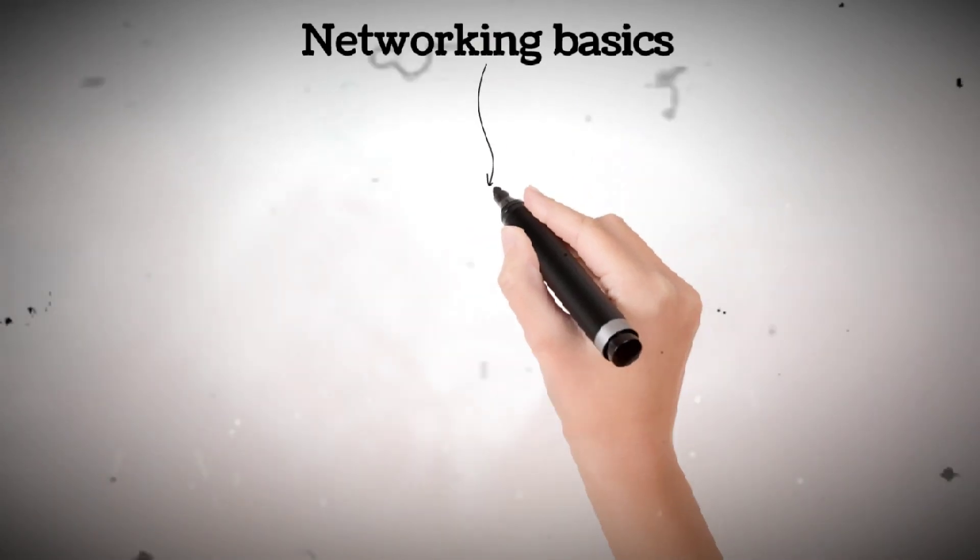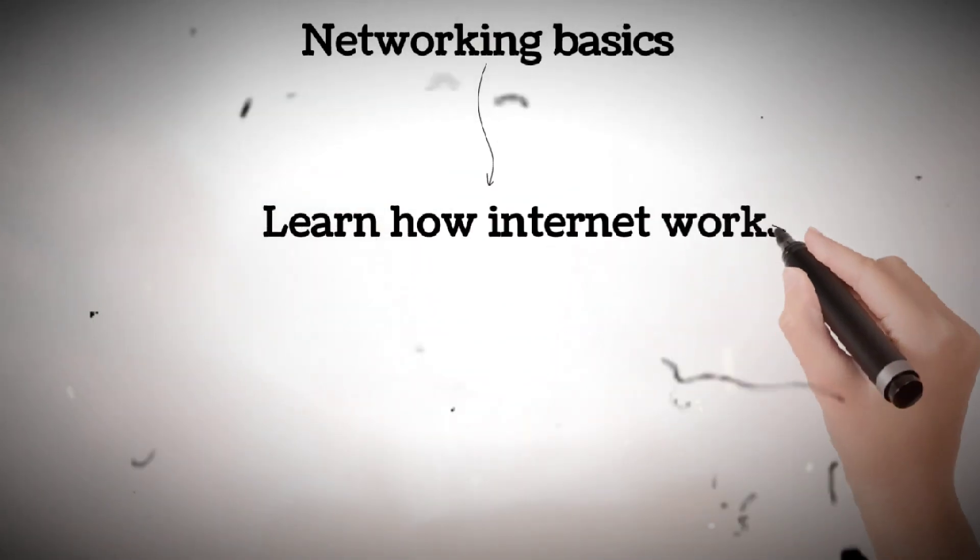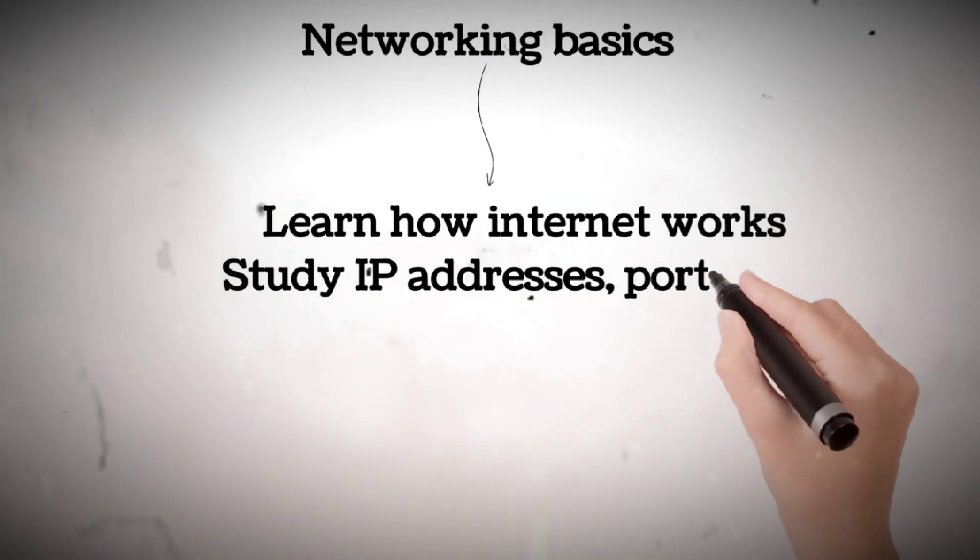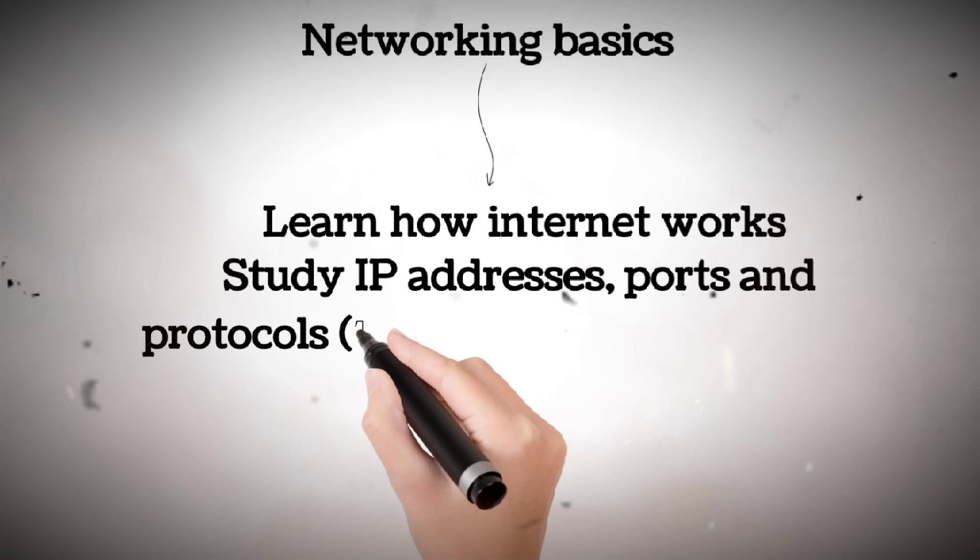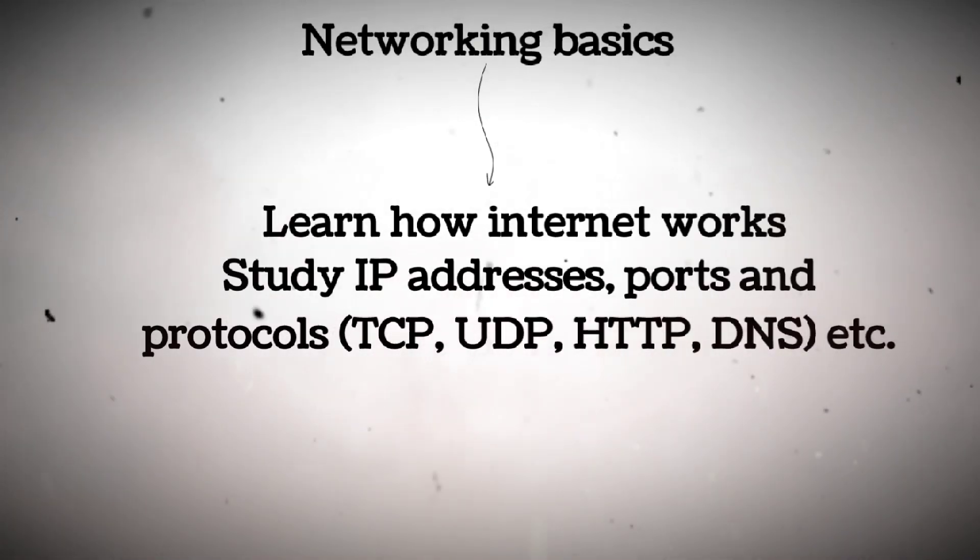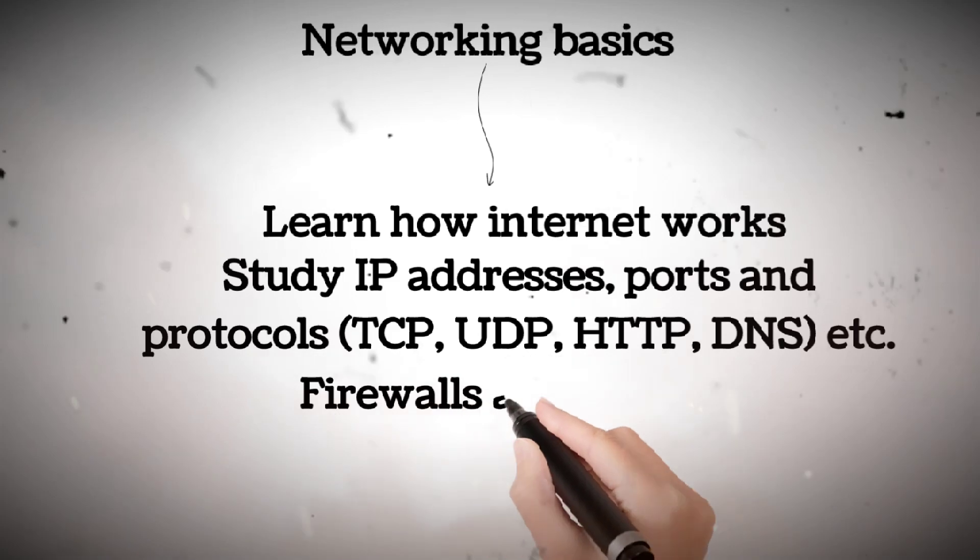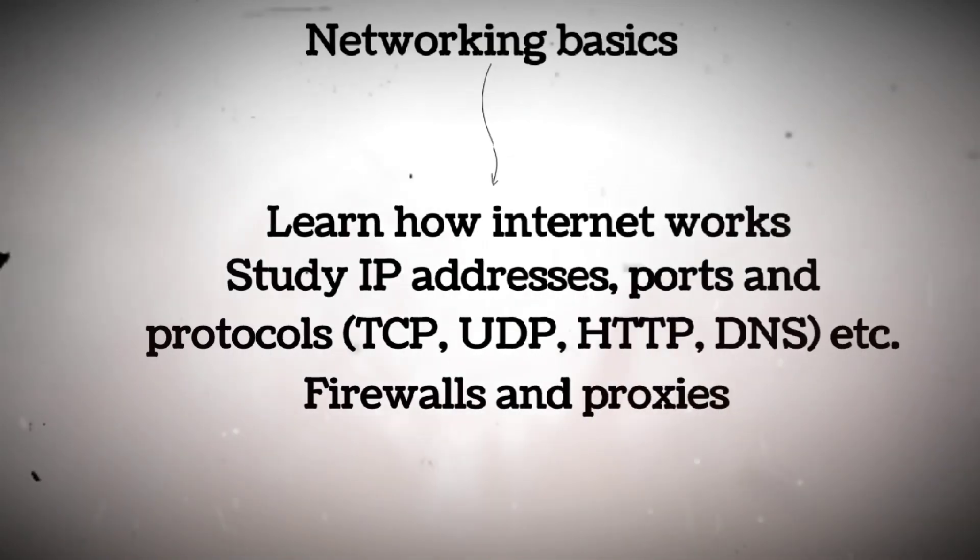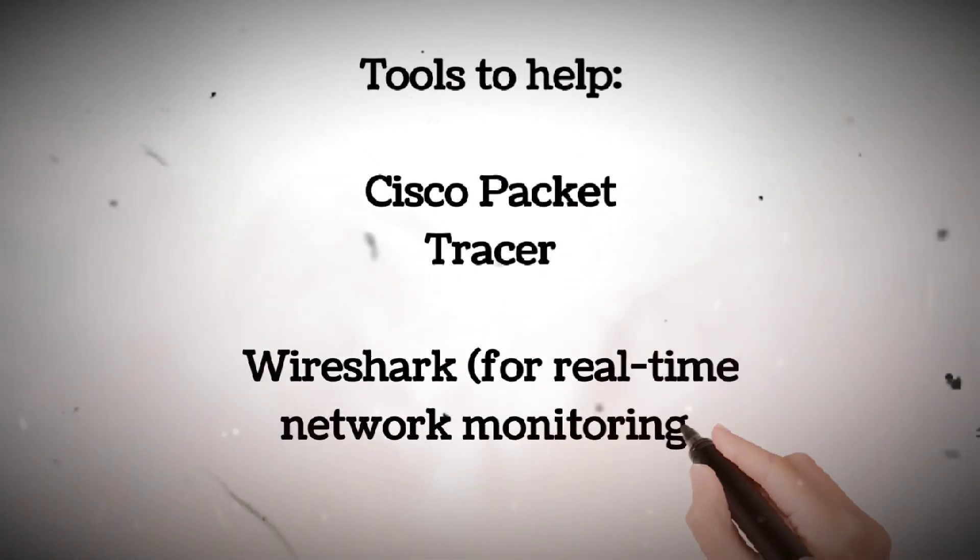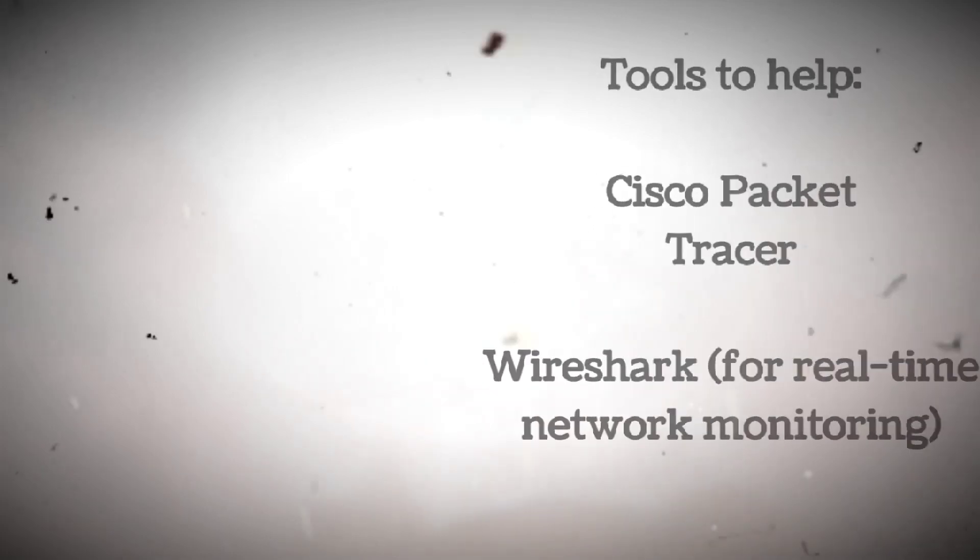Networking basics: learn how the internet works. Study IP addresses, ports and protocols, TCP, UDP, HTTP, DNS, FTP, etc. Firewalls and proxies. Tools to help: Cisco Packet Tracer, Wireshark for real-time network monitoring.